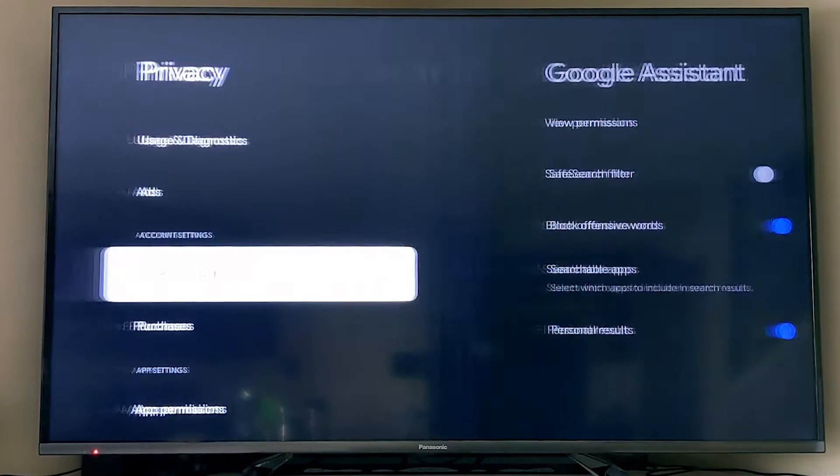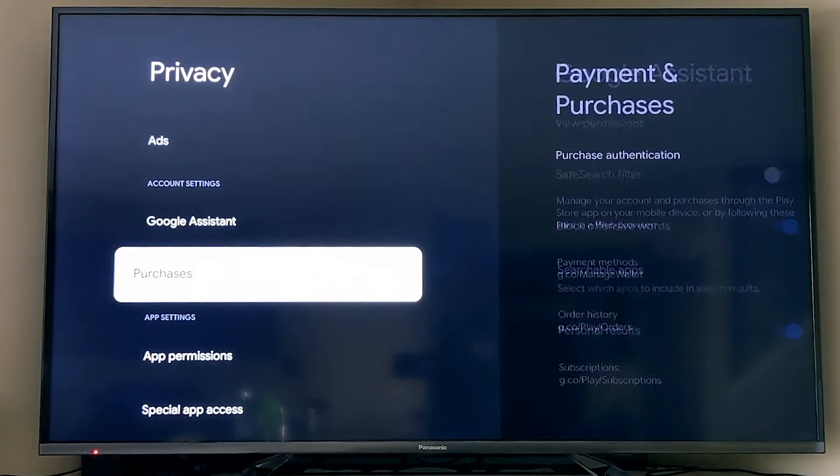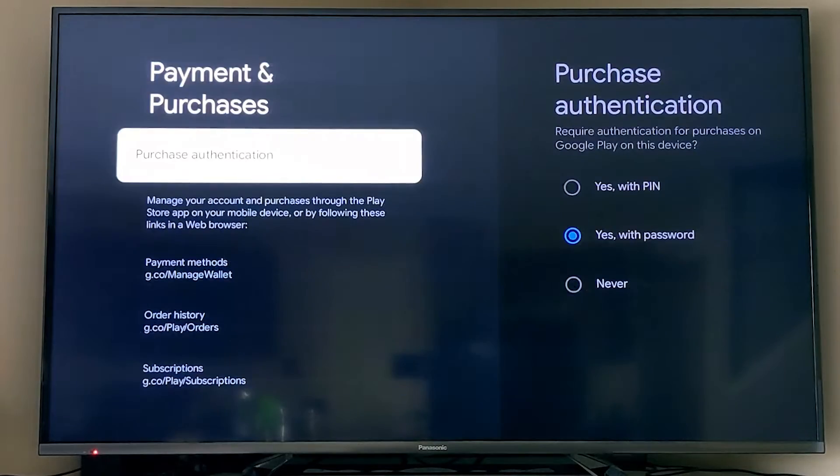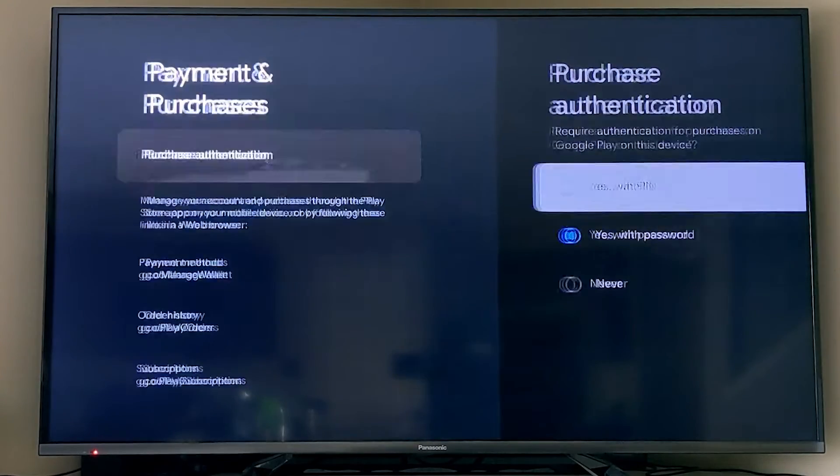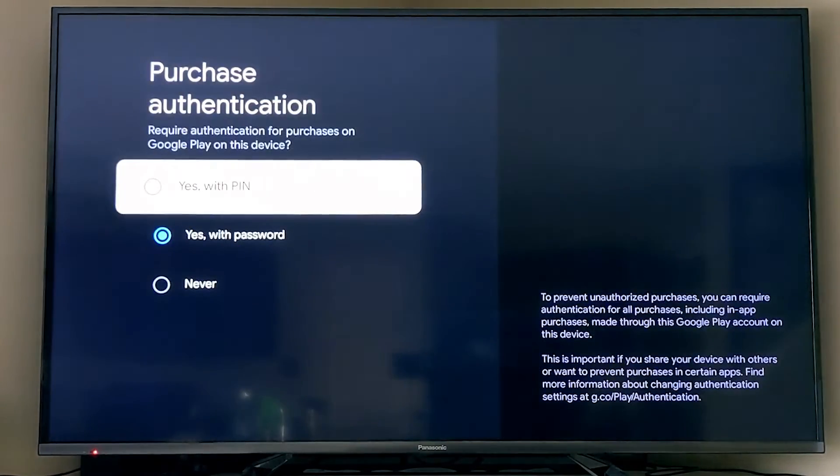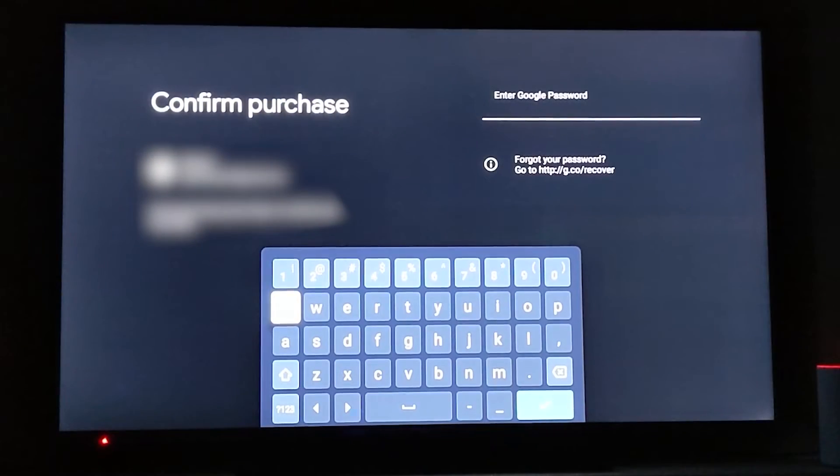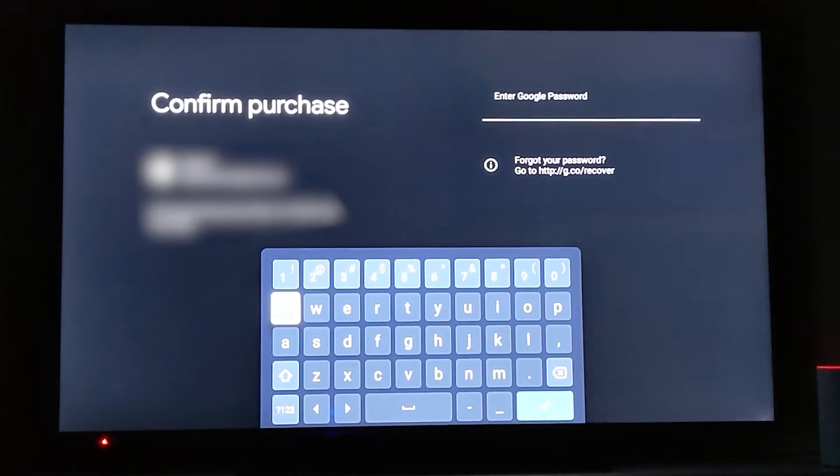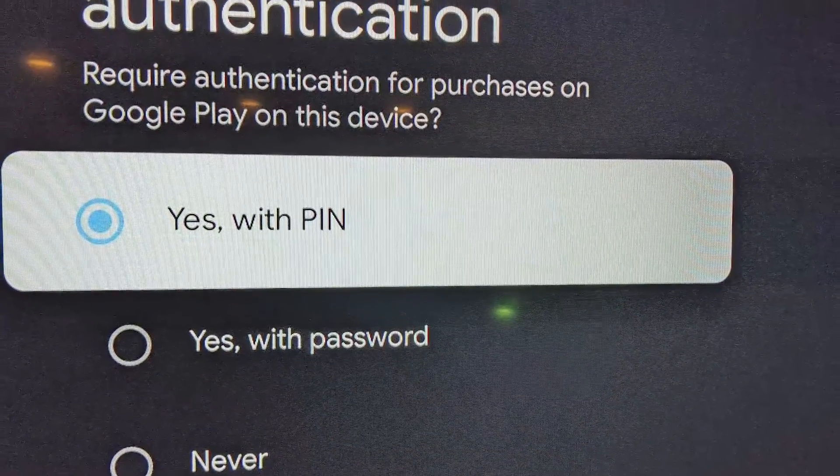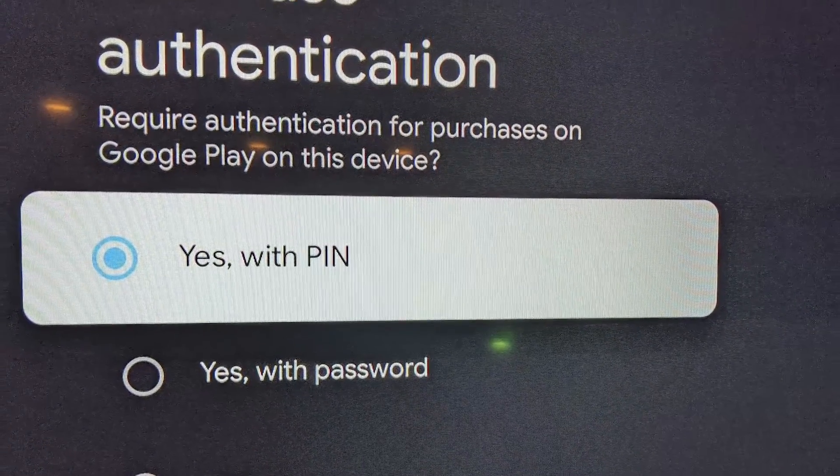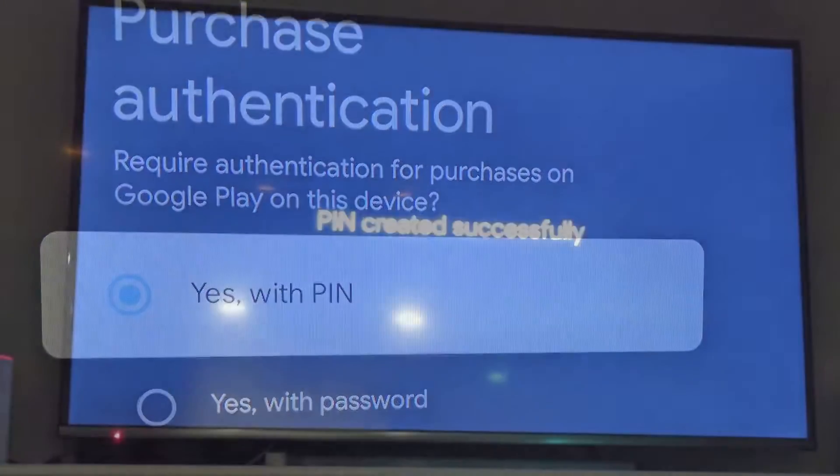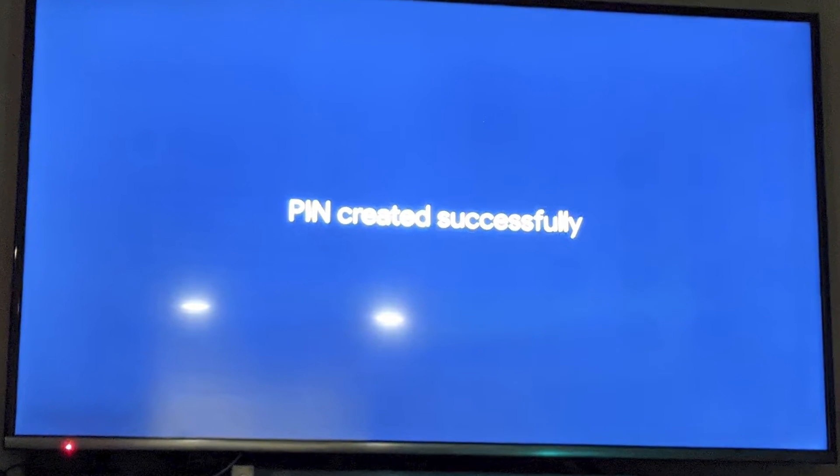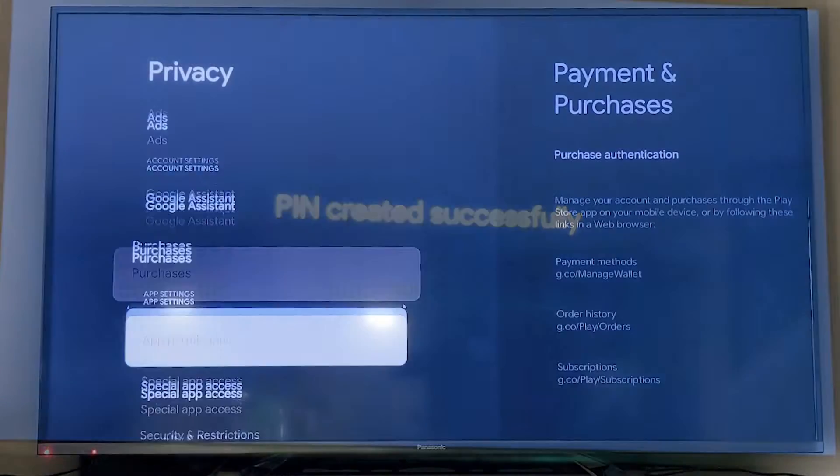Purchase authentication is an interesting thing because most of the time you think you want to do it with a password, but my password is really complicated, so I turned on the PIN ability. It caused me to put in my password one more time, but then every time I want to purchase something now, I just have to put in a PIN.